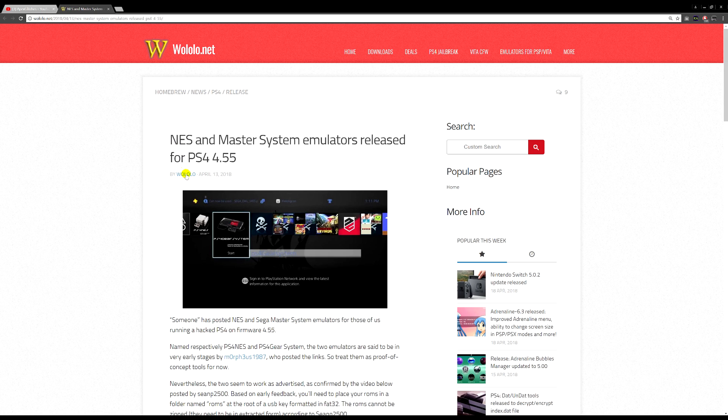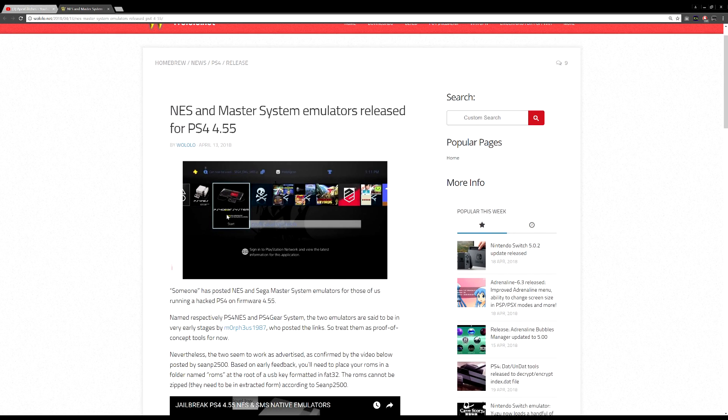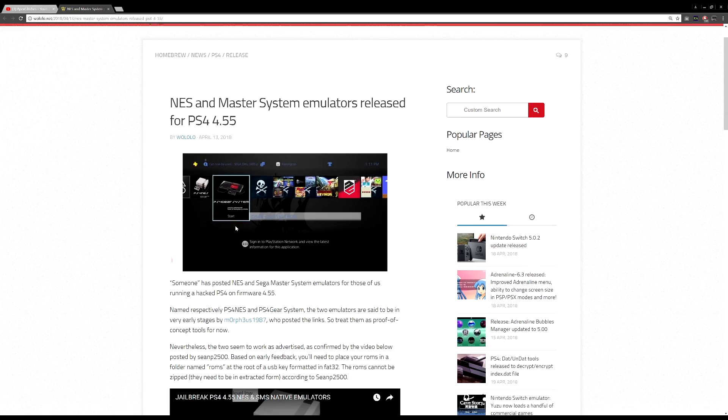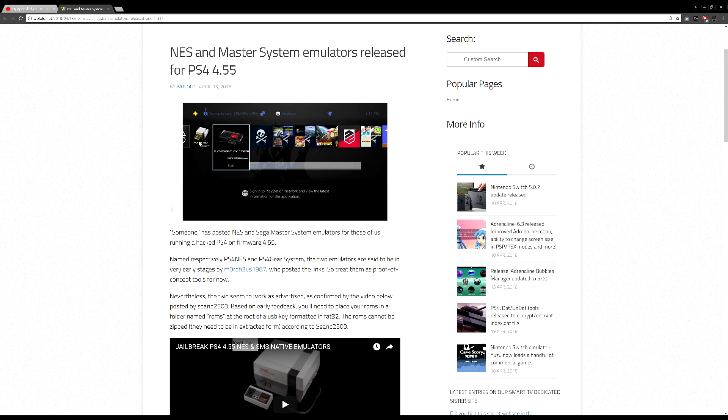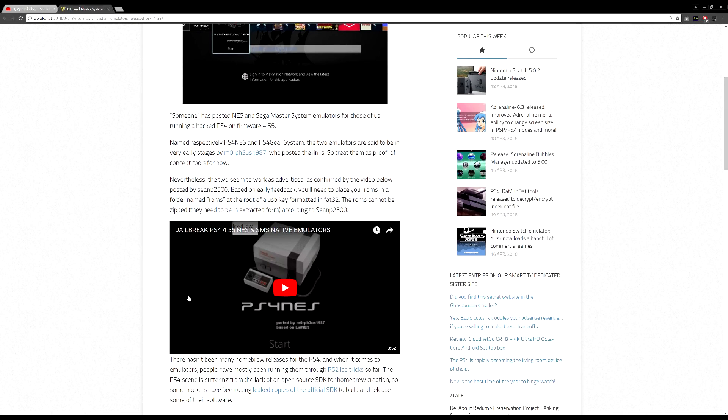To be honest with you, I never really used the Master System so I'm not too sure about it, but I can tell you about the NES version. I know a lot of you guys have been asking for a NES emulator.